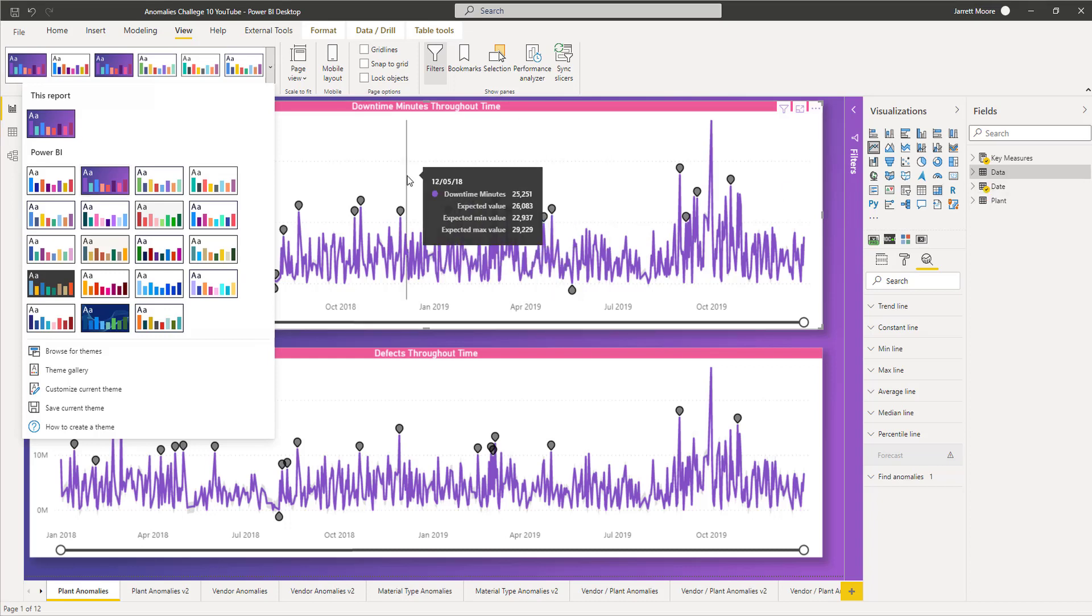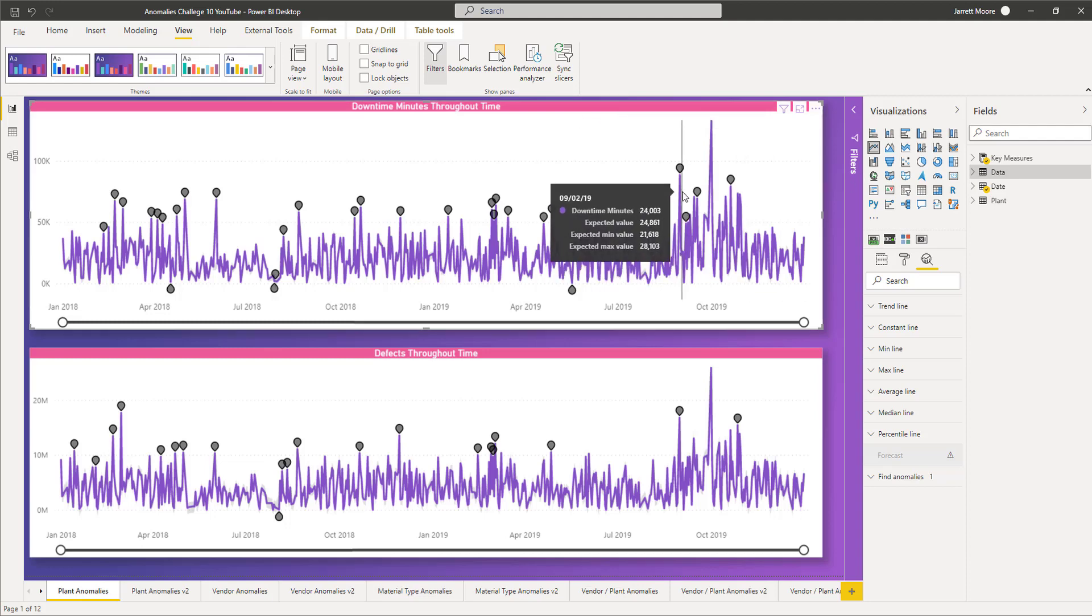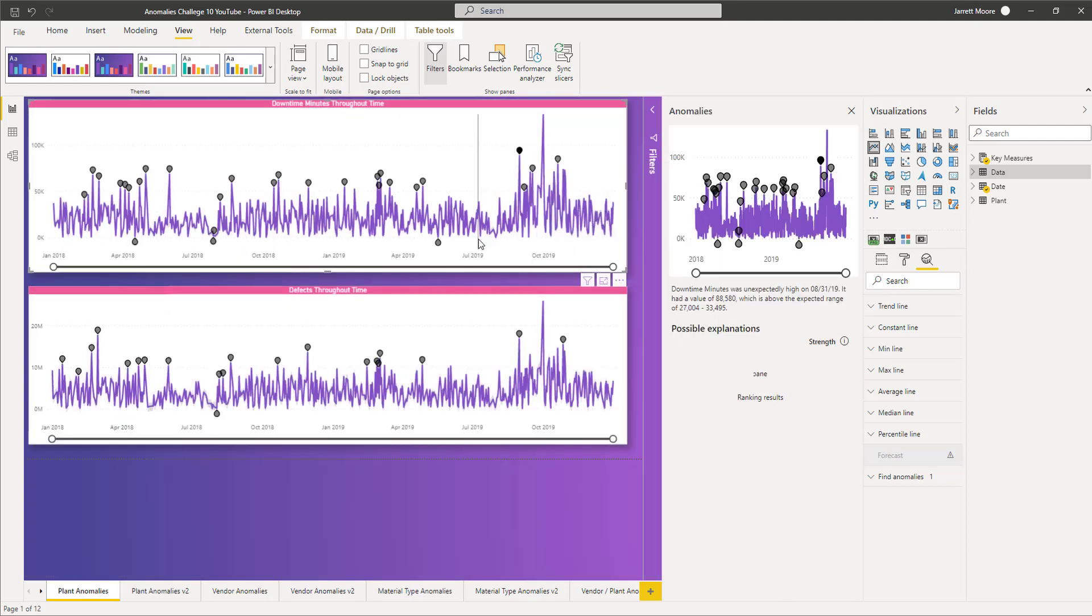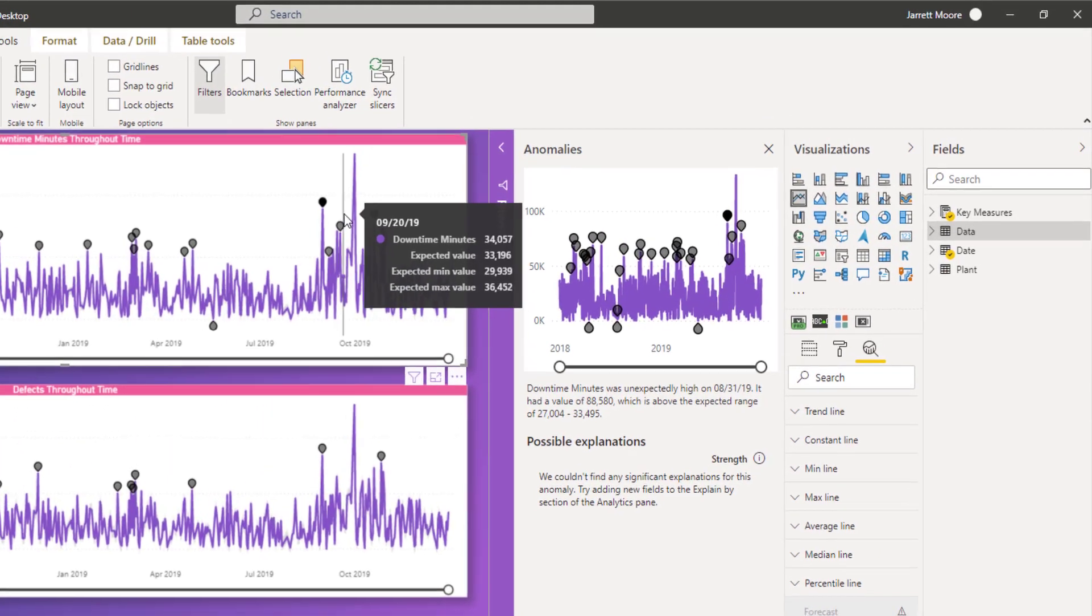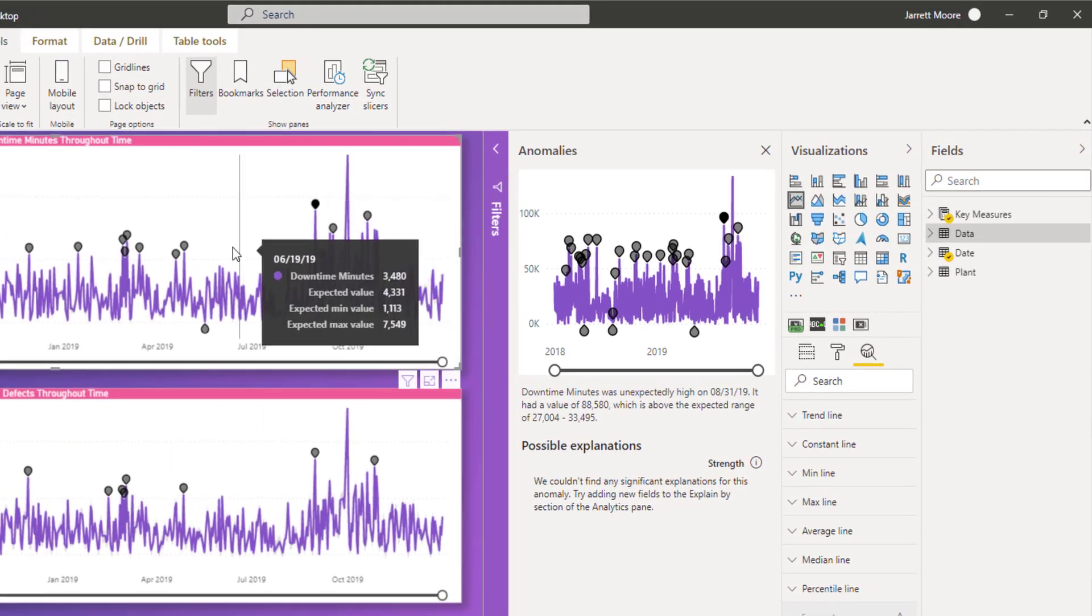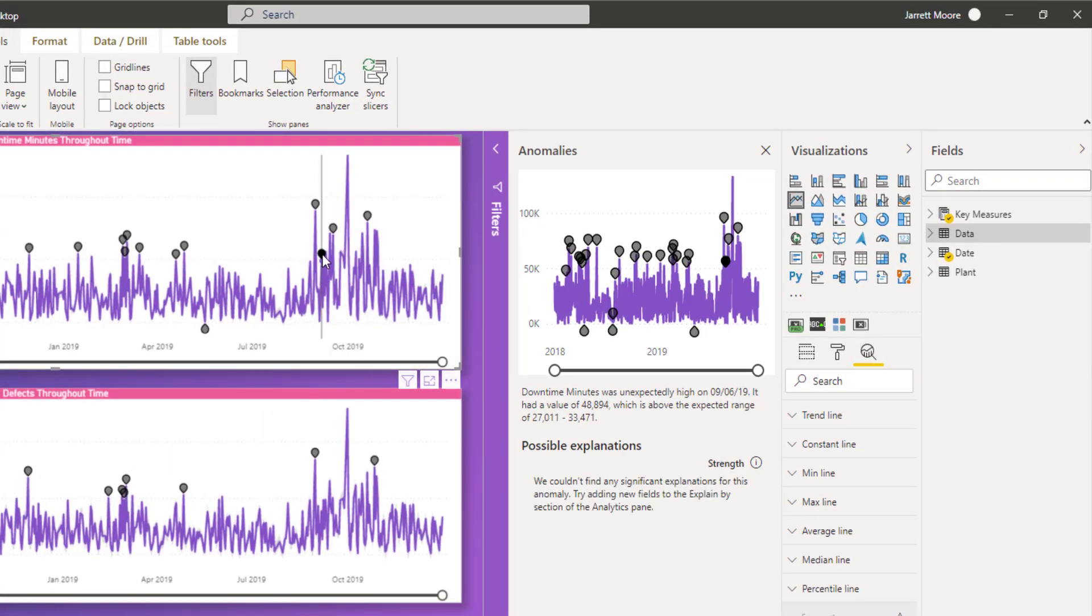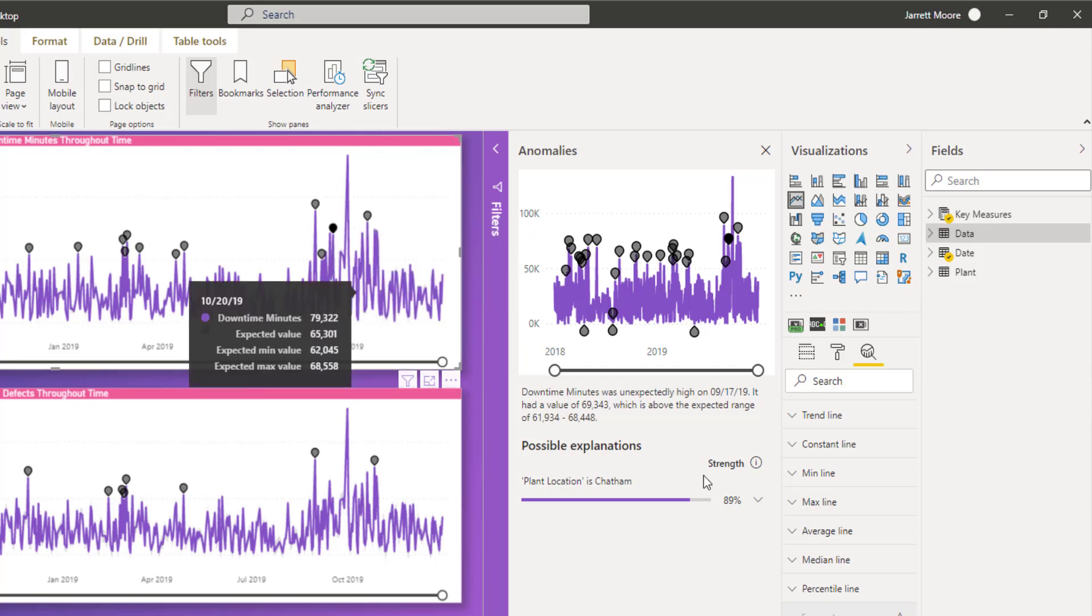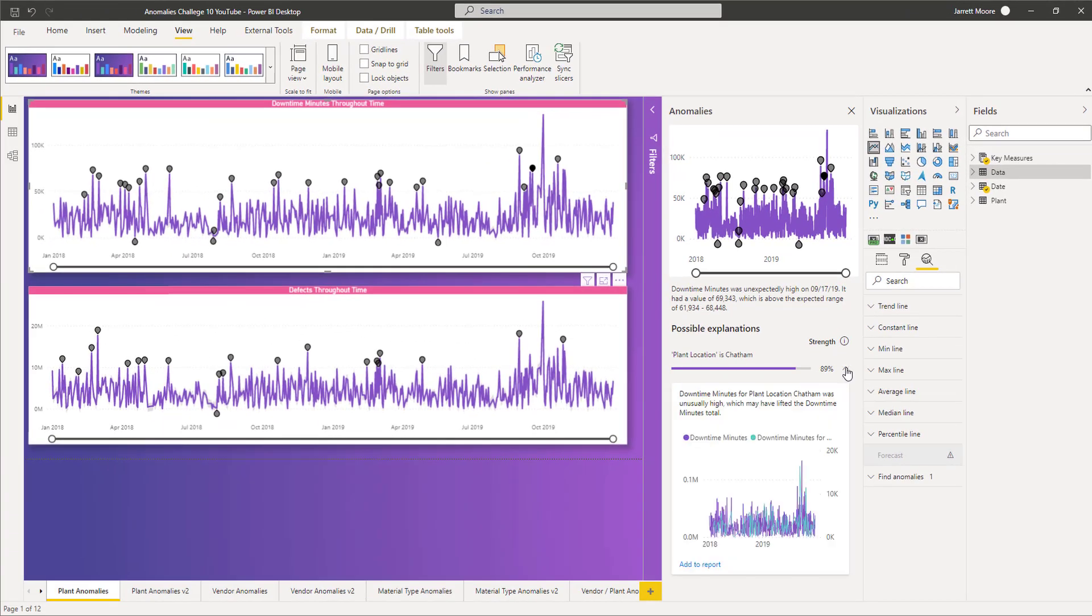So if we take a quick look at this report here, let me get out of there real quick. If I click on one of these entries again, hopefully we can get some data points here.